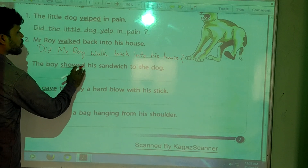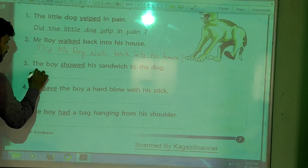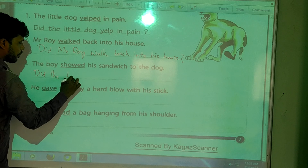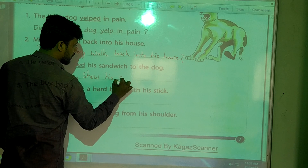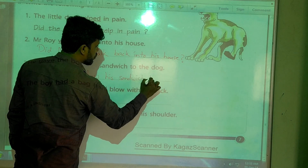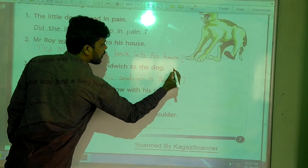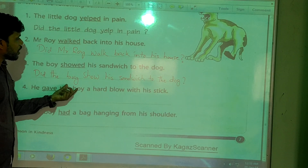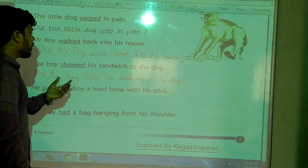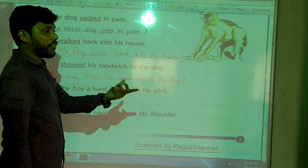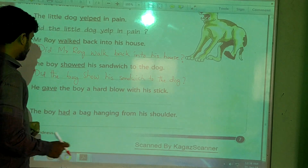Third one: 'The boy showed his sandwich to the dog.' Tell me the question now. The answer is: 'Did the boy show his sandwich to the dog?' Yes, that is correct. If it is wrong, we would say: 'The boy did not show his sandwich to the dog.'